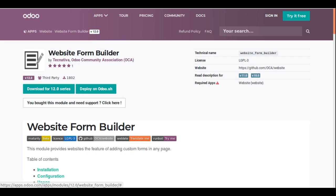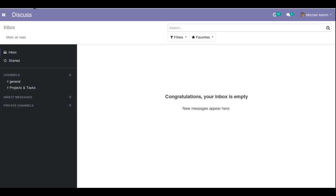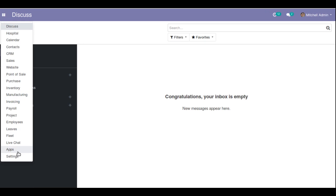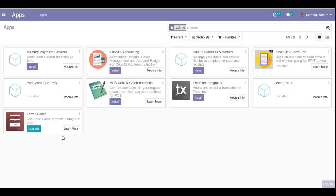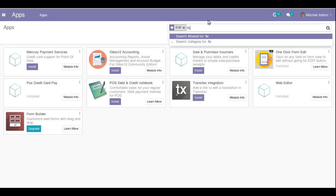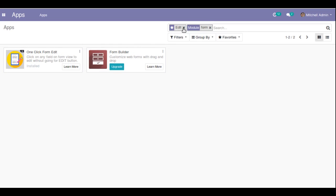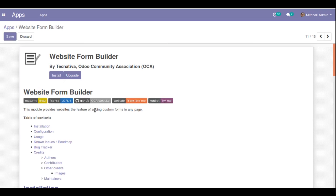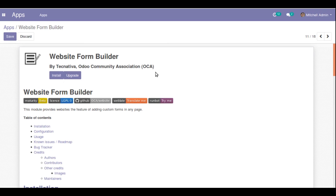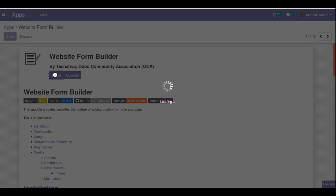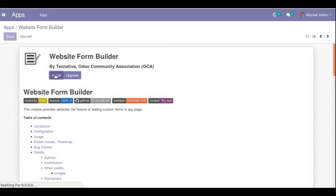I'll go to the Apps menu. I have already downloaded the module from the Odoo App Store and placed it in my custom addons path. If I search 'form' here and remove the existing filter, you can see this is the module. I have already added it to my custom addons path. If I click on module info, you can see this is the module from Odoo OCA. I'll just install the module into the database and wait until the module gets installed.